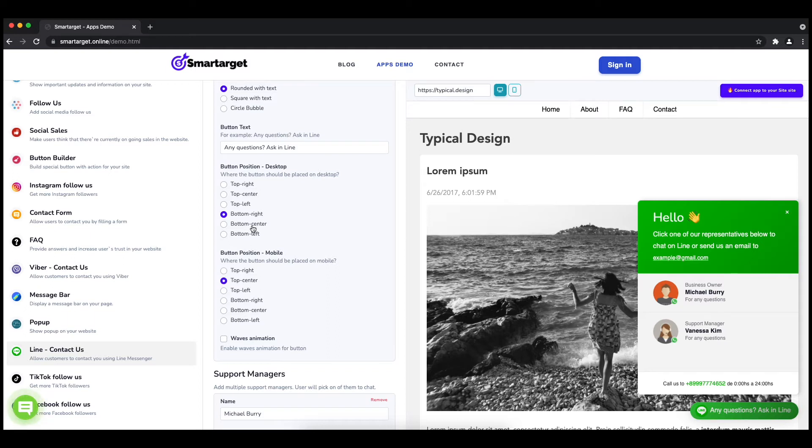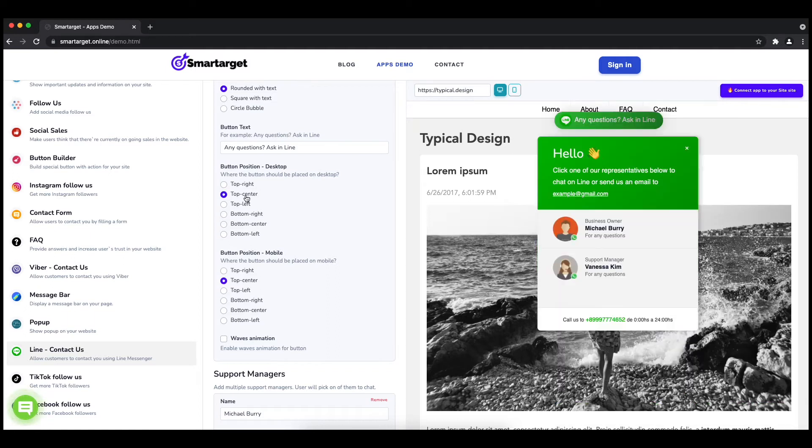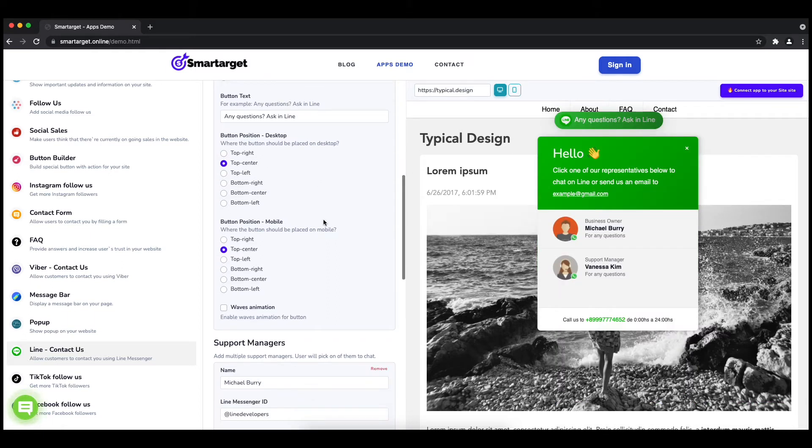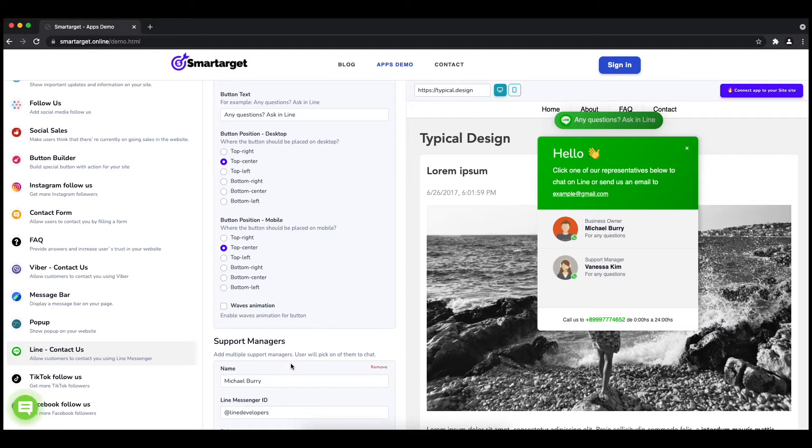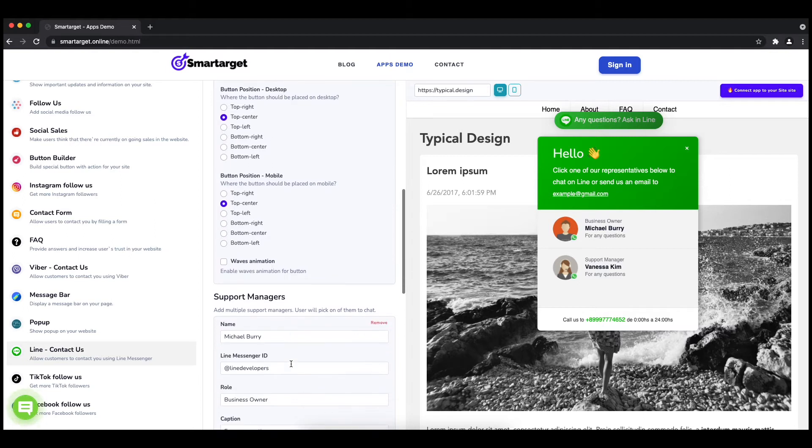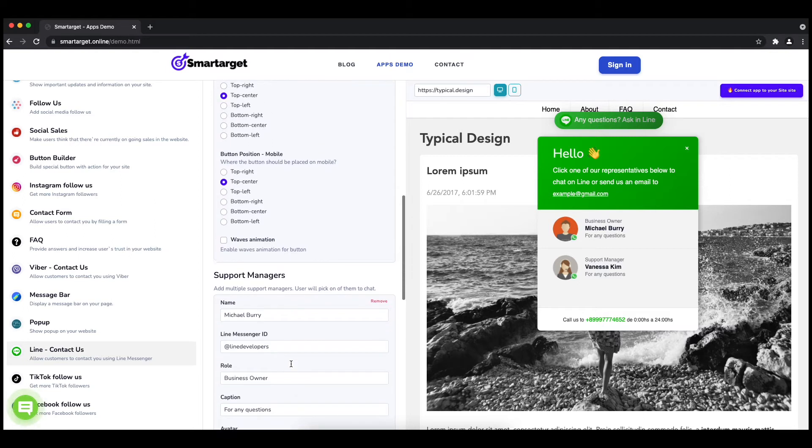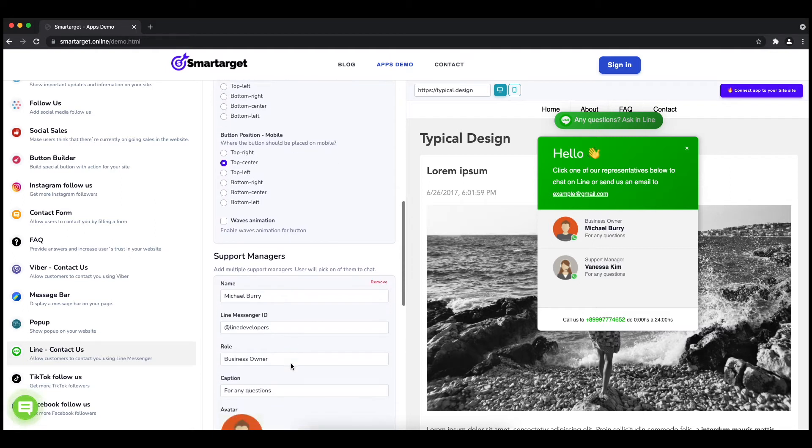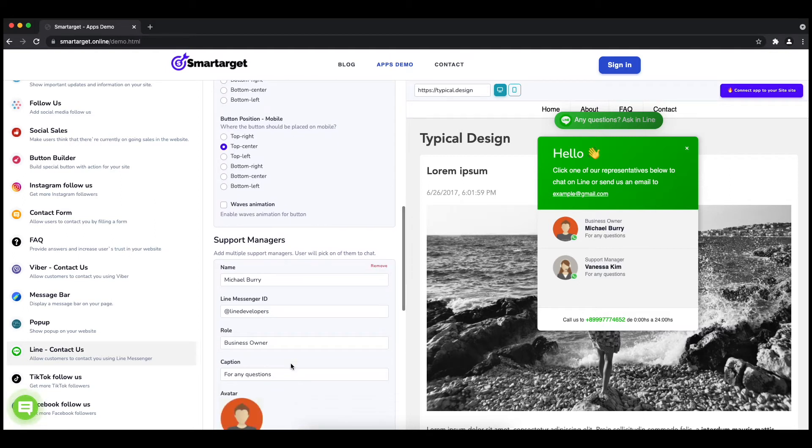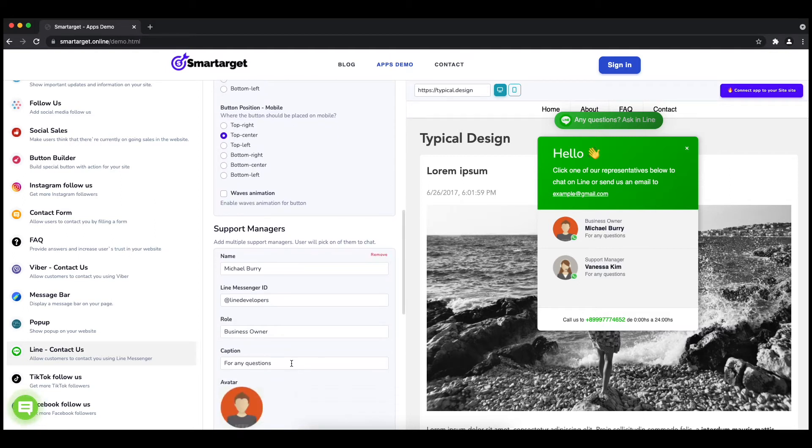Now add your agent's name and Line messenger ID. All changes are visible in the preview right away. You can also add a different image for each agent.